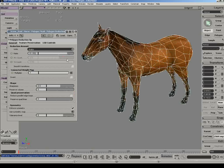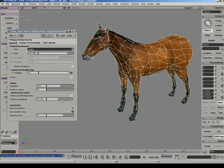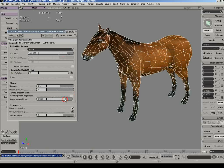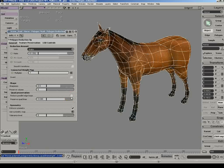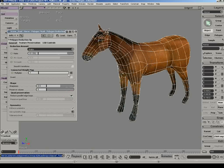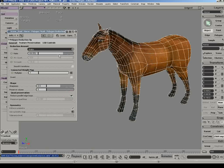The quad preservation option controls the amount of quads versus triangles which make up the mesh. It can be set to keep only quads.